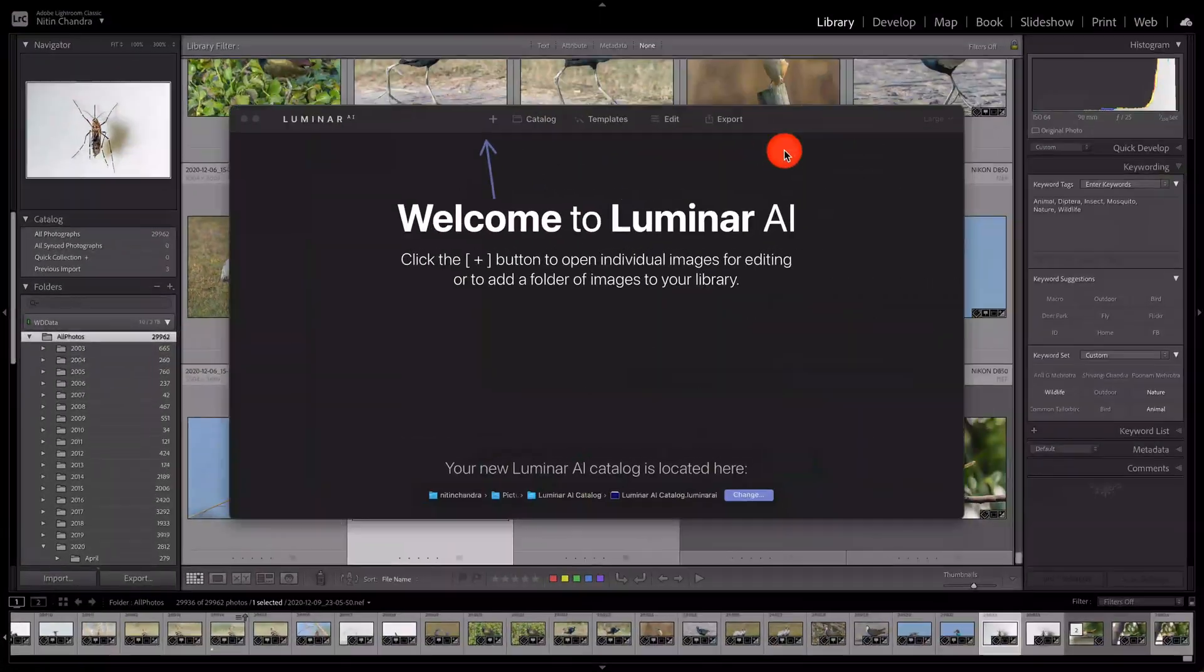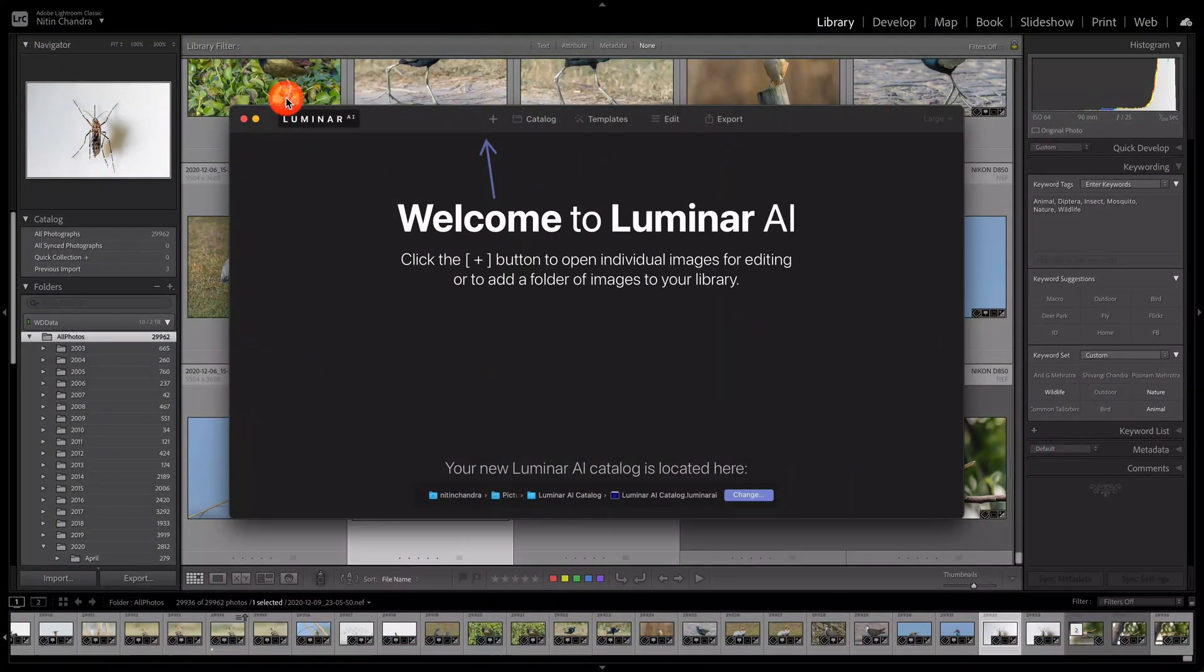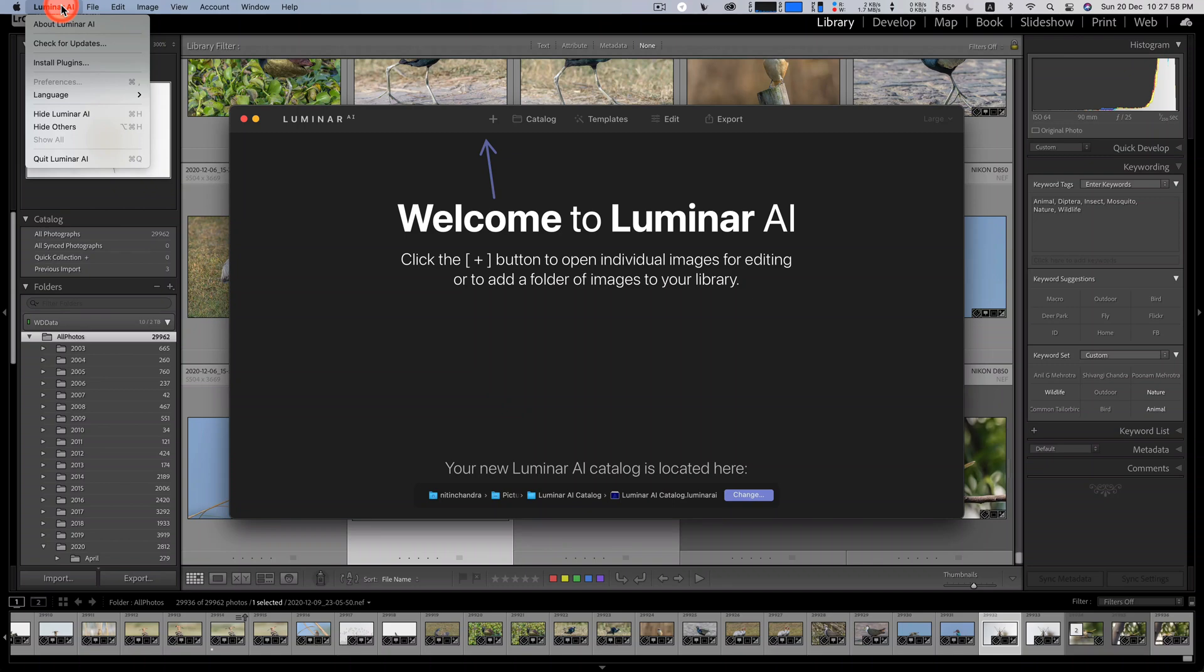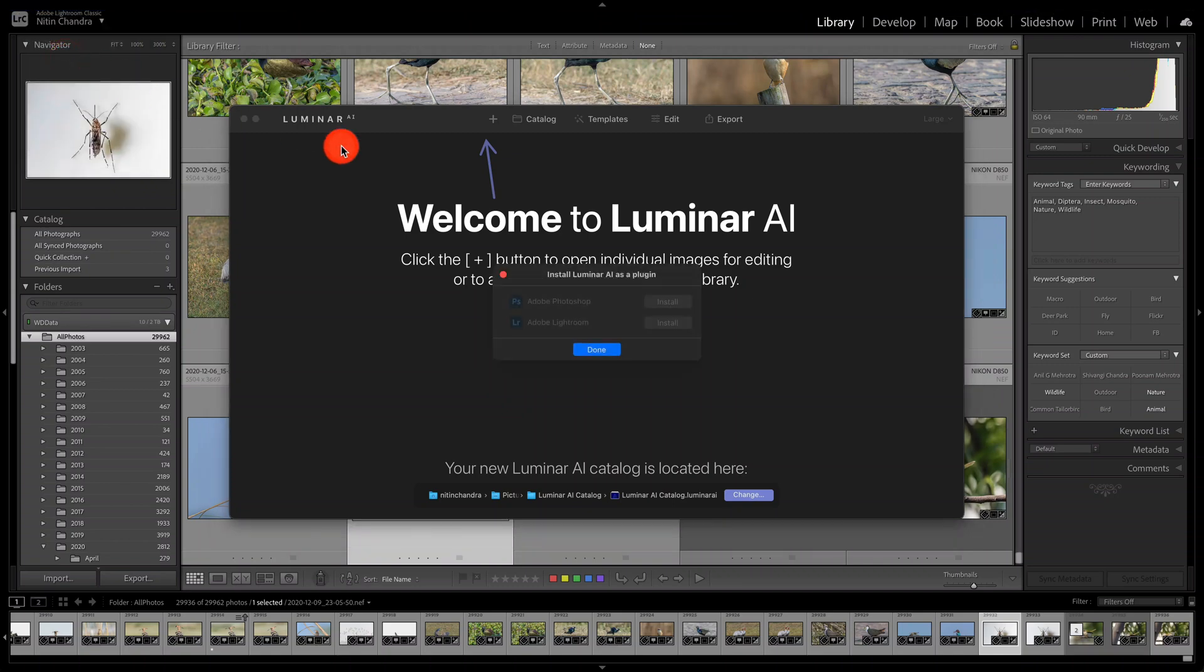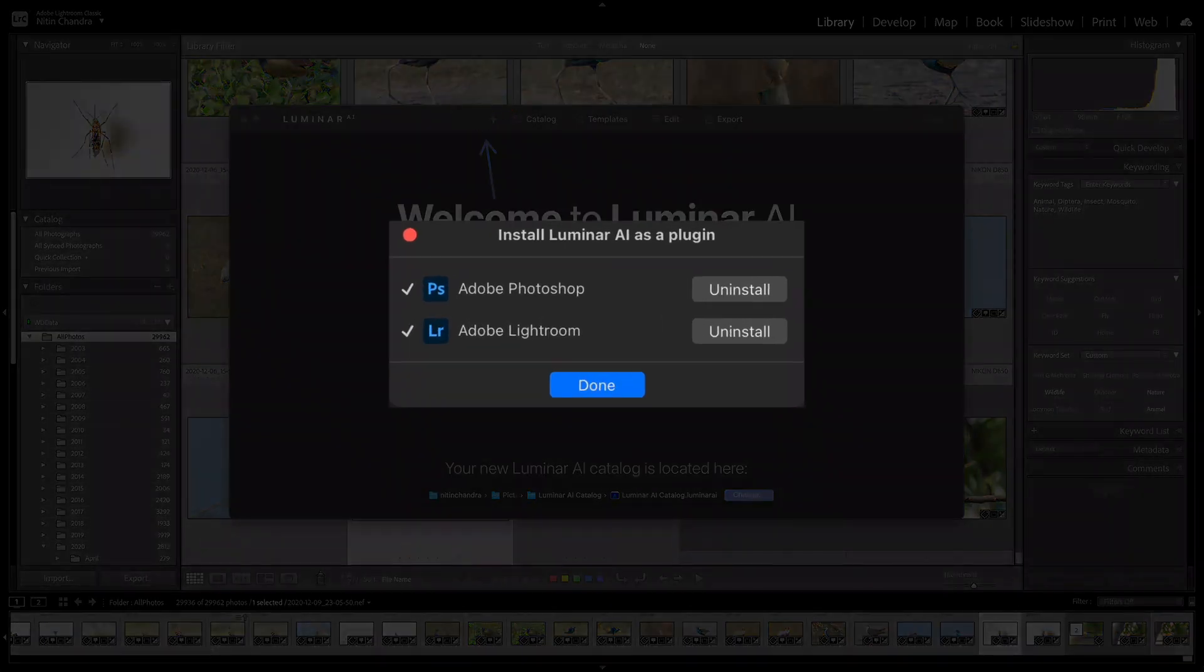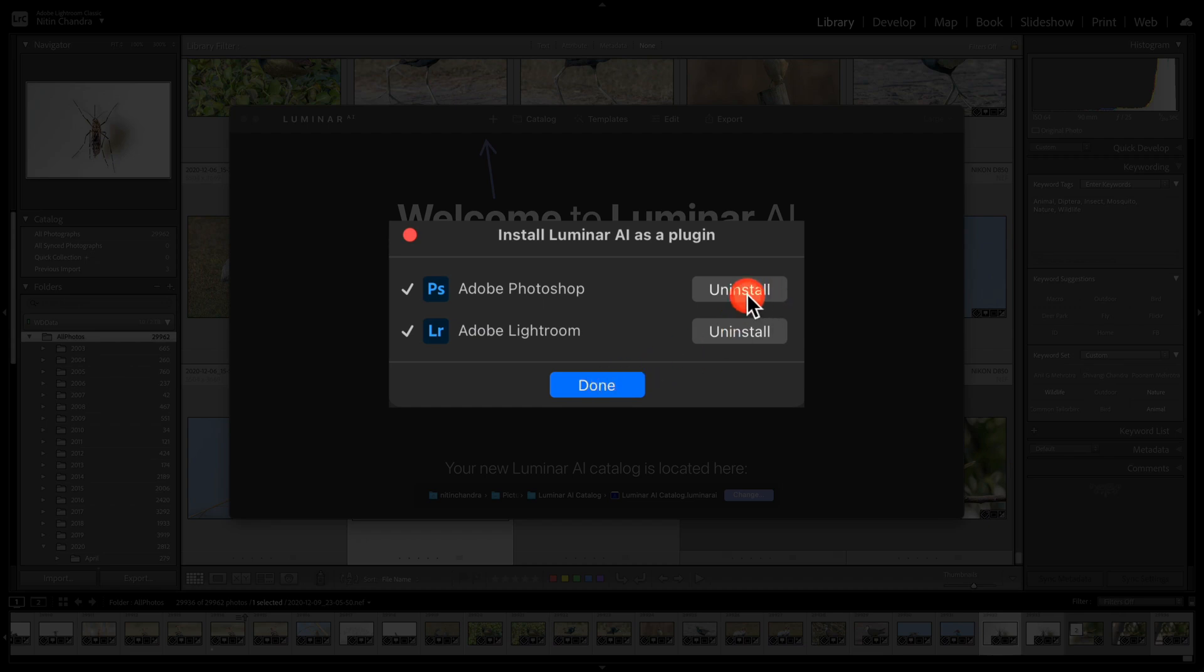A quick way of fixing that is to run Luminar, go into install plugins, make sure Lightroom is not running like it is here. You can uninstall and install again. If it shows install that means it is not installed.